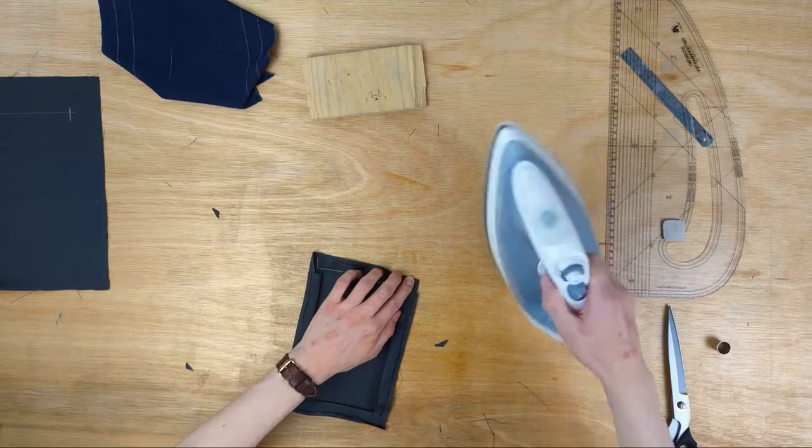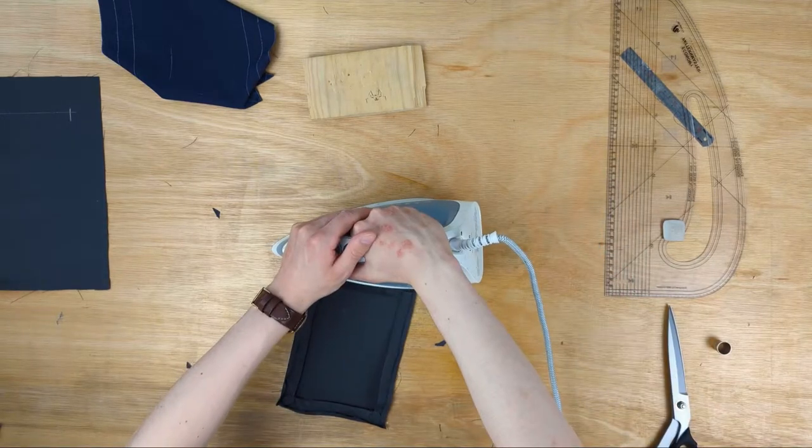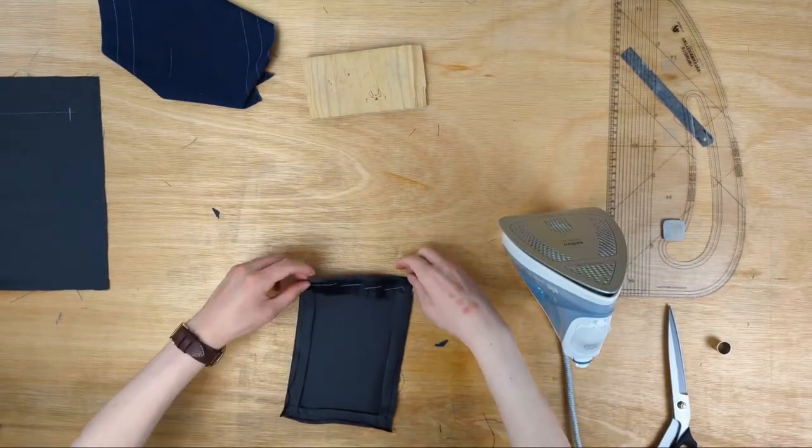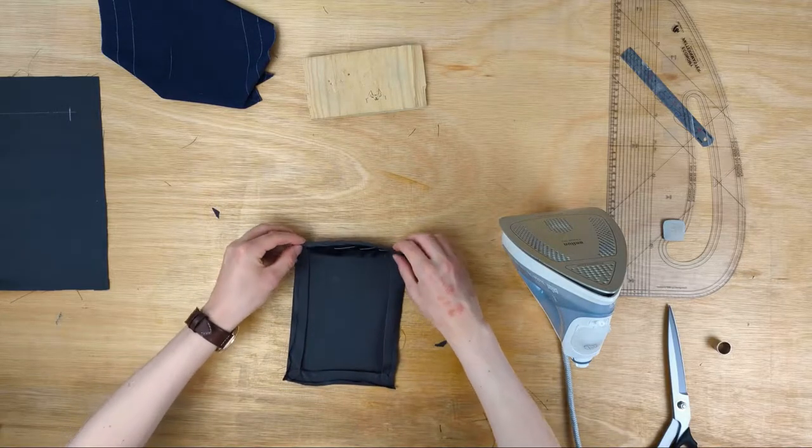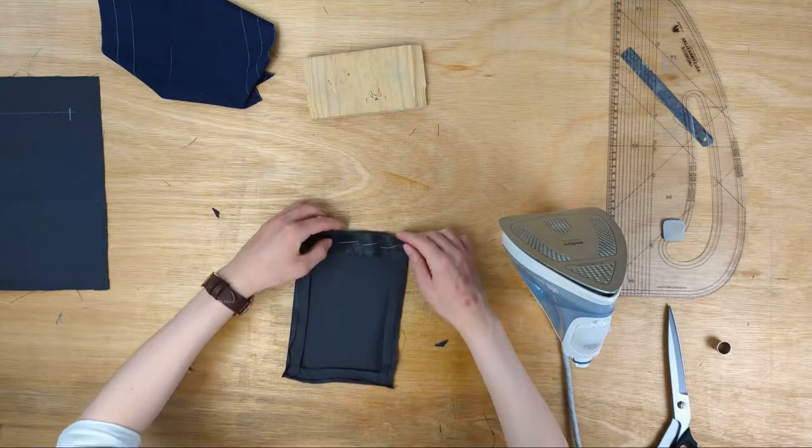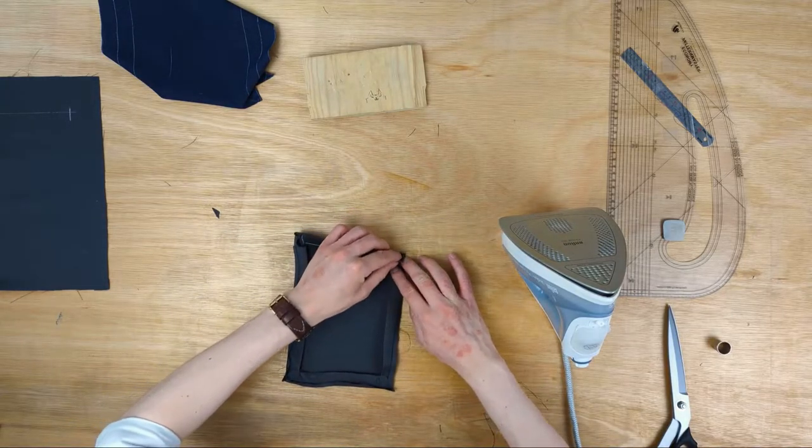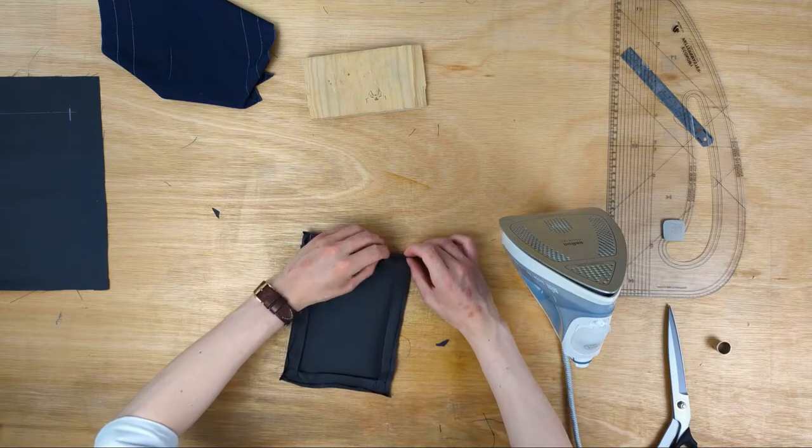Lastly, fold the 0.5cm seam allowance along the top of the pocket down and iron that over too. Following which, iron the 2cm facing over as well, creasing it on top of the bellows.